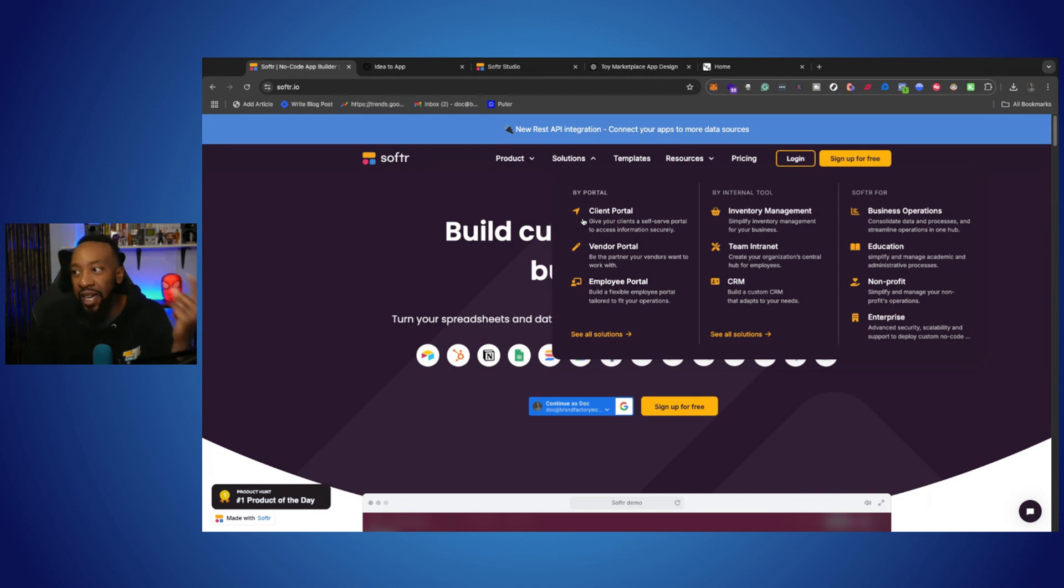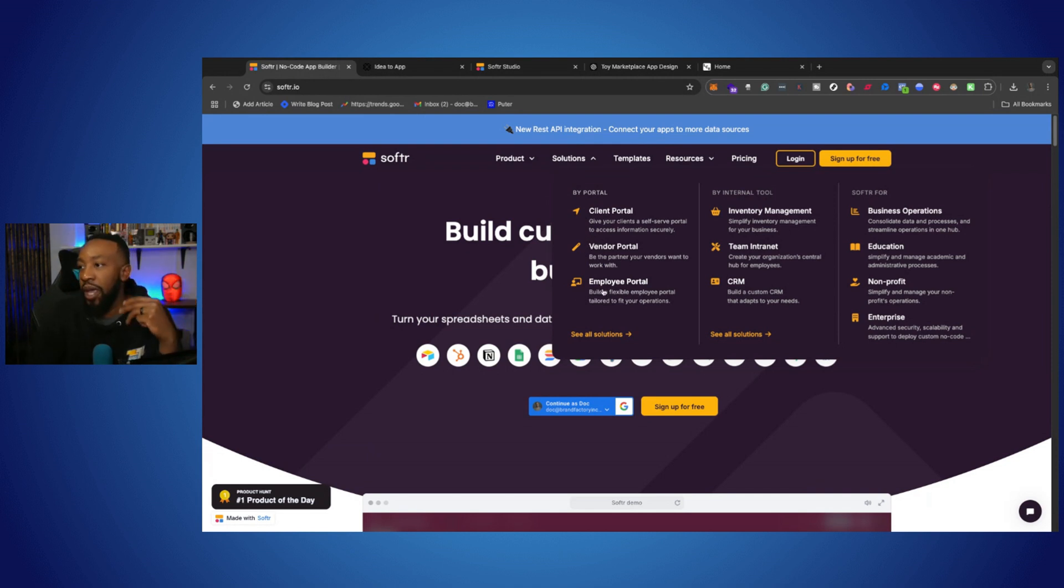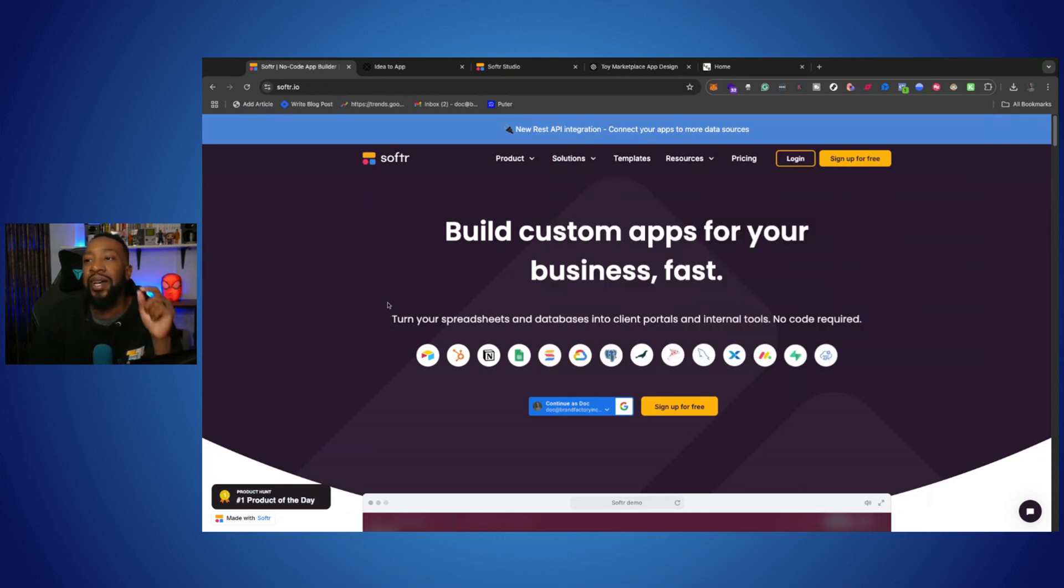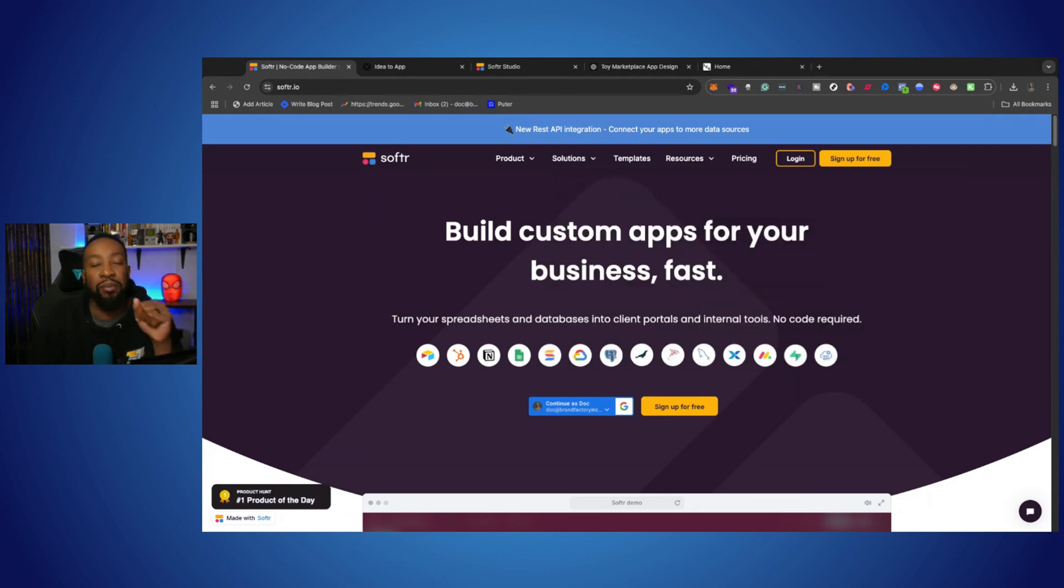If you're trying to create a client portal, a vendor portal, employee portal, marketplace, an internal tool, the list goes on and on. This is the right platform to start with.